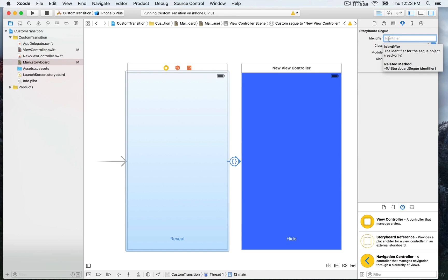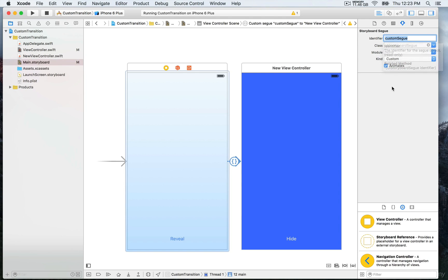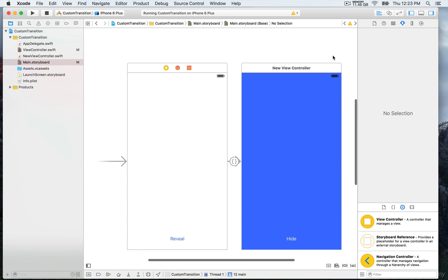I'm going to call this one customSegue, and I'm going to highlight this and copy it by doing command C. Then I'm going to go back to the view controller.